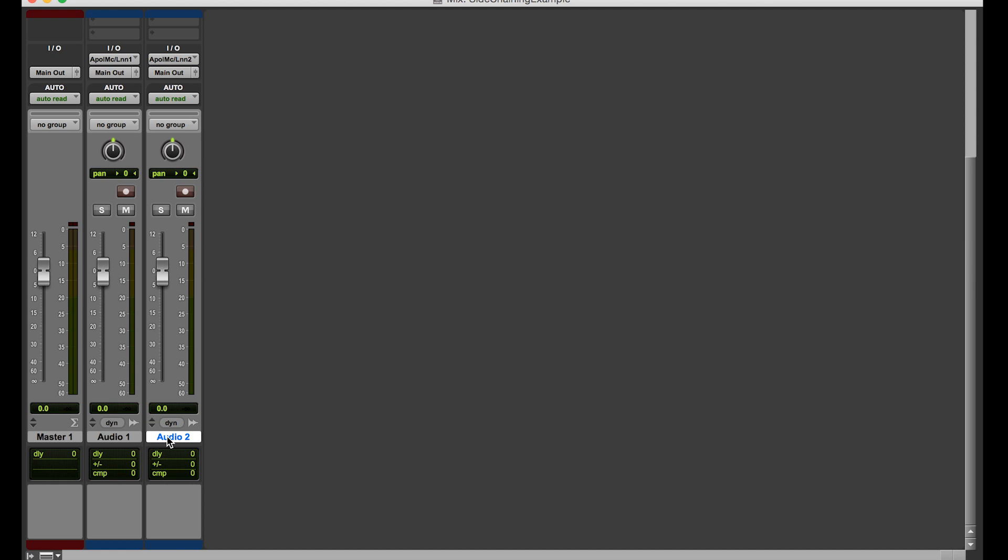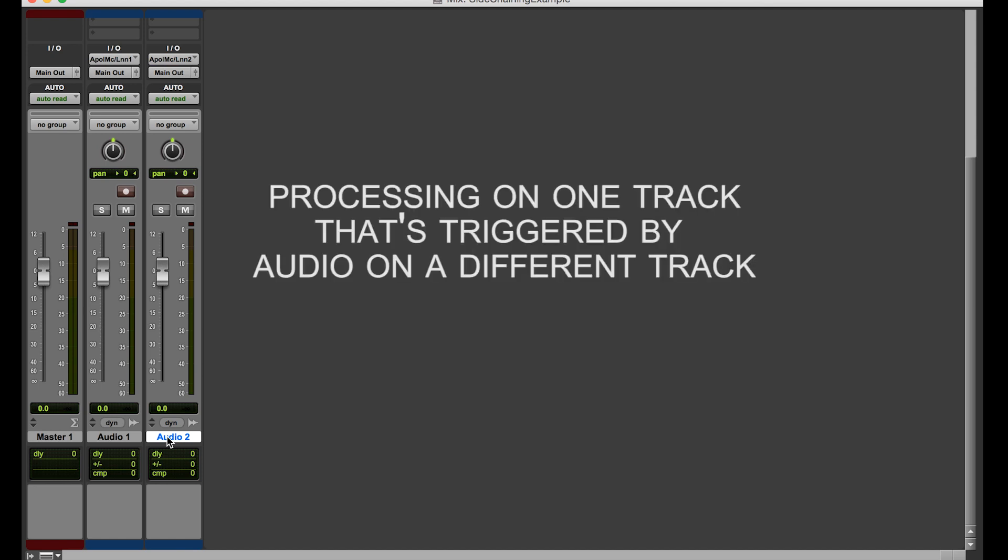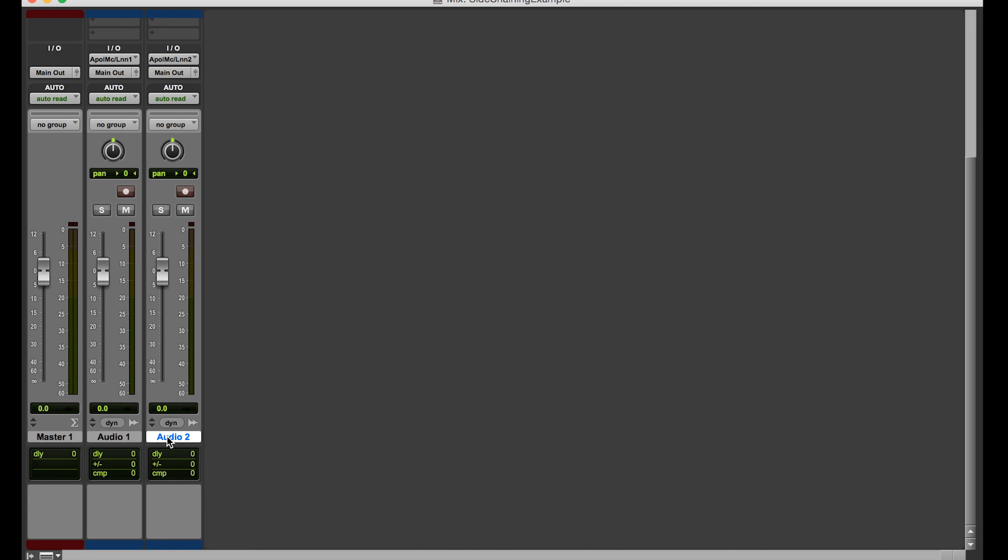Another example of ducking, which is a form of side chaining, is like if your phone's playing music and then it plays an alert like you got a text or something. Sometimes you'll hear the music will get quieter for a second but it doesn't go away completely. That's because there's two tracks, there's the alert track and then there's the music track. And the music track is being controlled, there's an effect that's going into play on that music track when the alert track is played. That's all side chaining is. You have track A that's triggered by audio from track B.